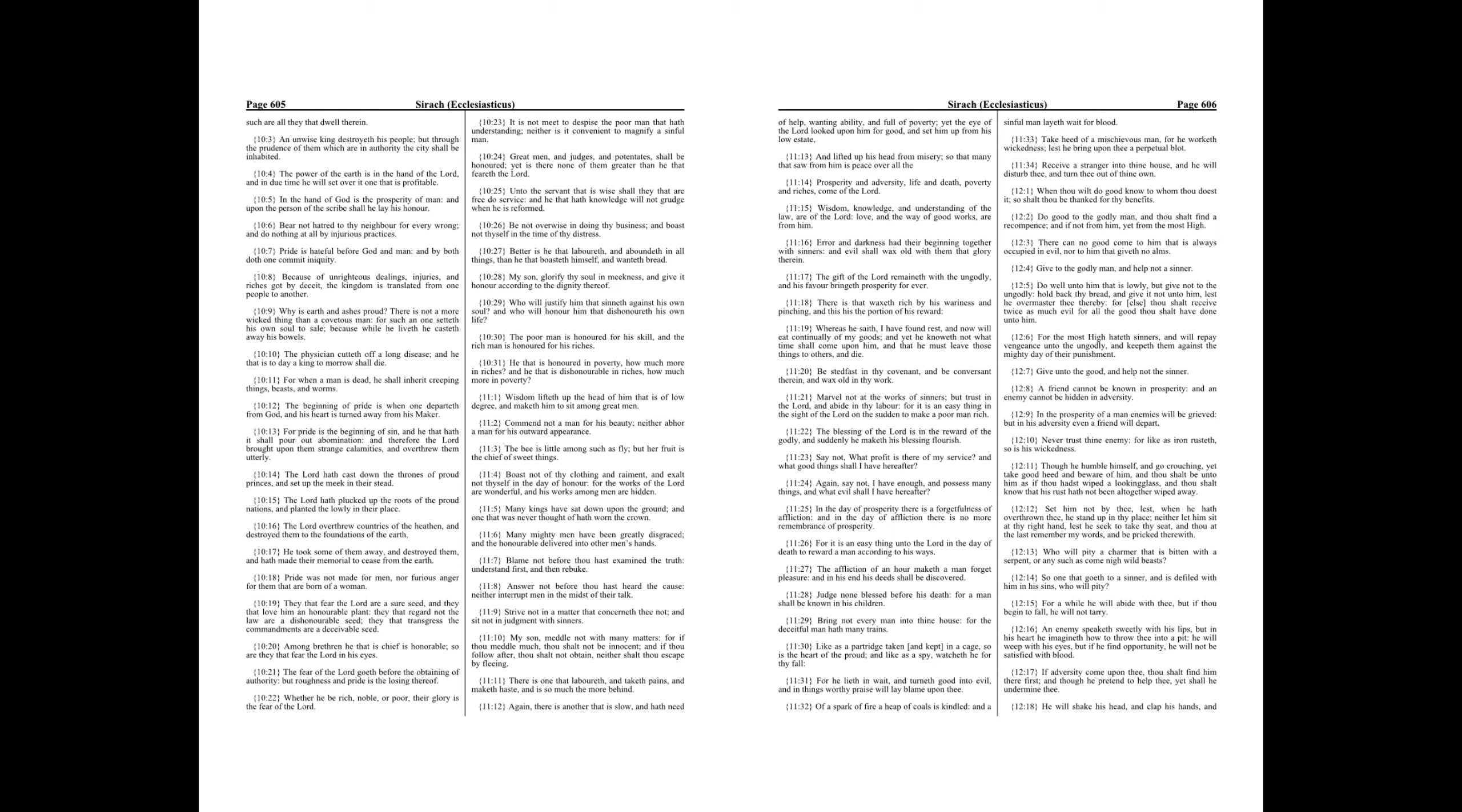The Lord hath plucked up the roots of the proud nations, and planted the lowly in their place. The Lord overthrew countries of the heathen, and destroyed them to the foundations of the earth. He took some of them away, and destroyed them, and hath made their memorial to cease from the earth.